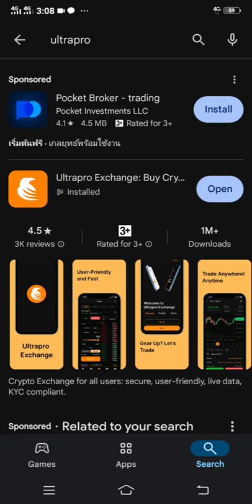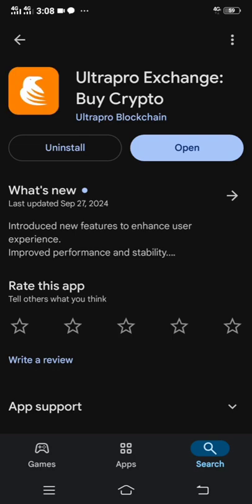I've already installed mine as you can see here. So that is what you have to do. After searching it, you just click download. Just click download and it will start downloading. Then after finishing downloading and installing this app...